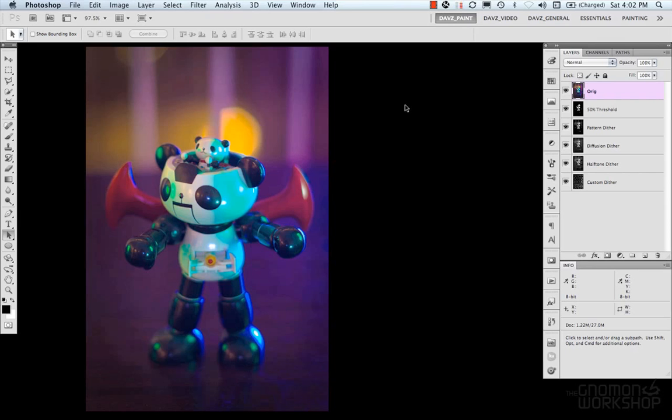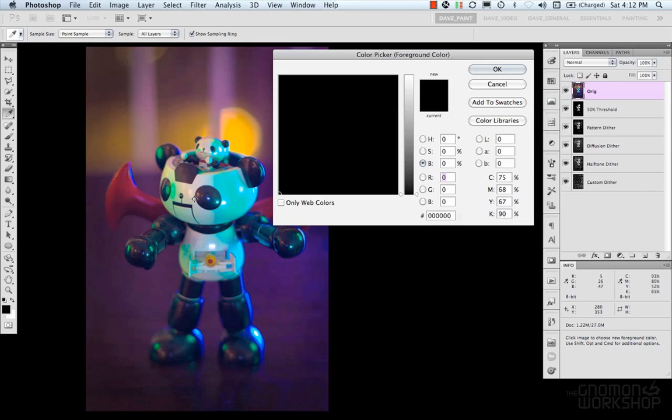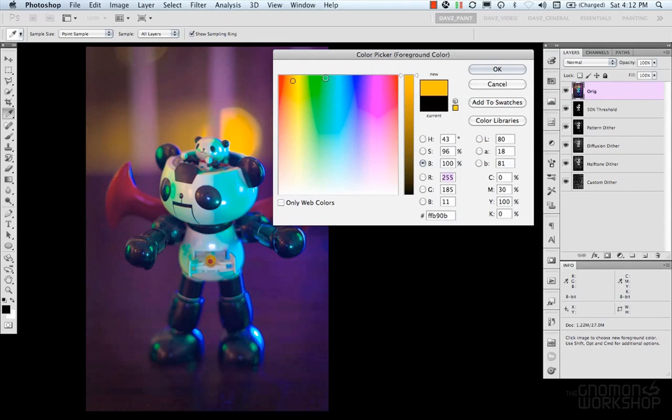So the first interface for color would be in the toolbox or the tool panel, would be our color picker. The color picker allows you to select a color from your image. We can select our foreground color.